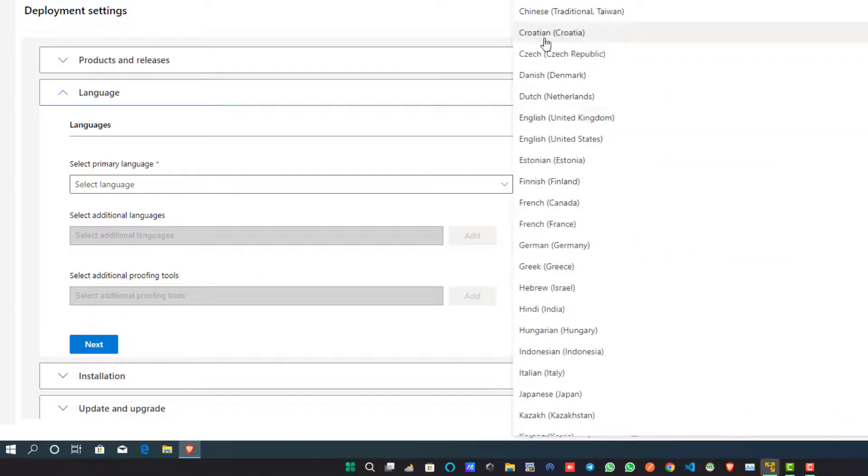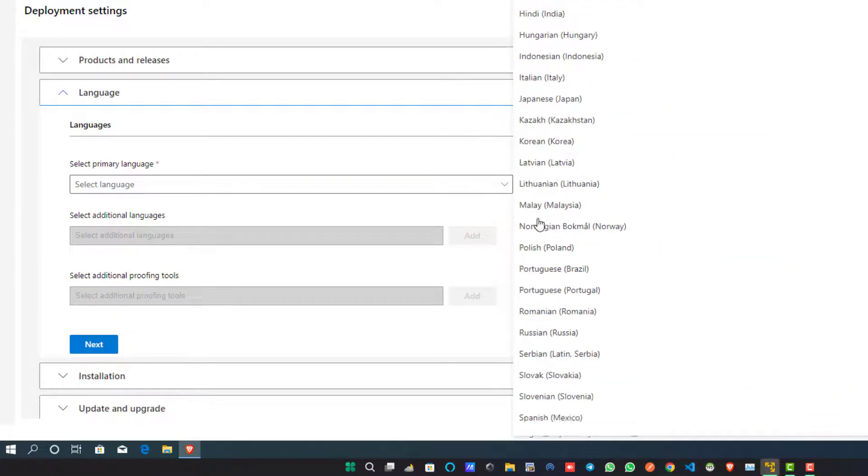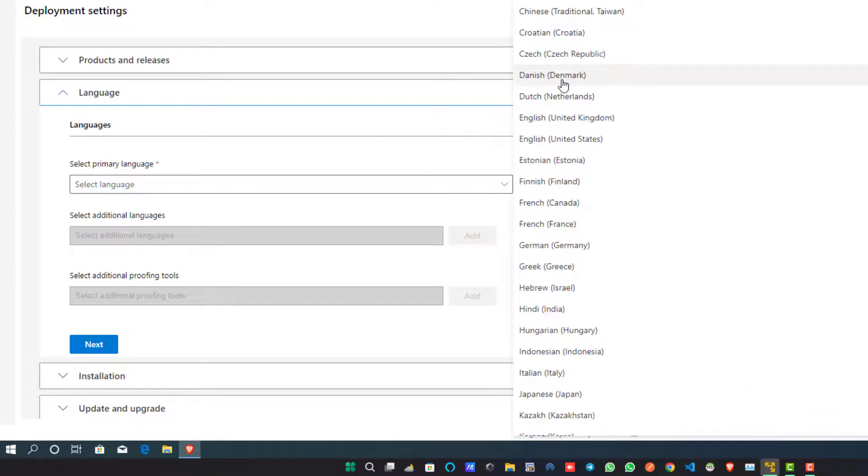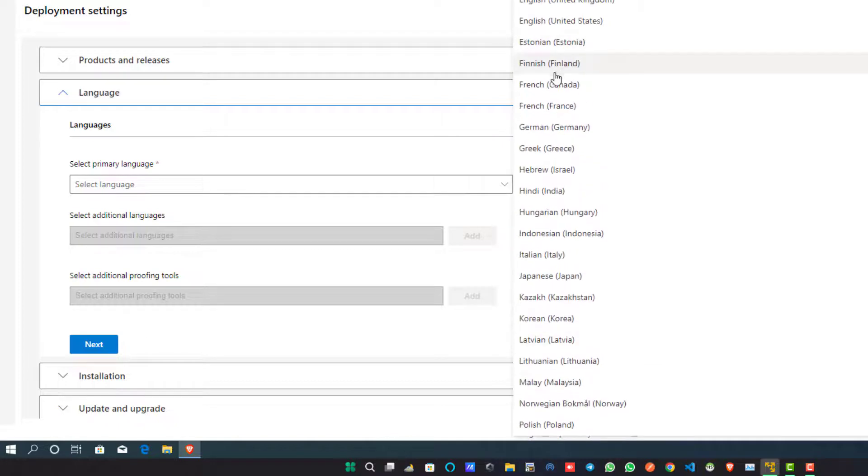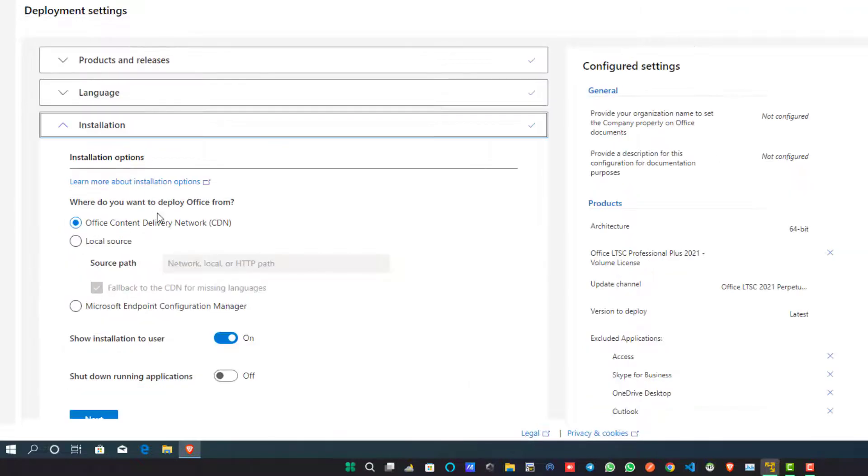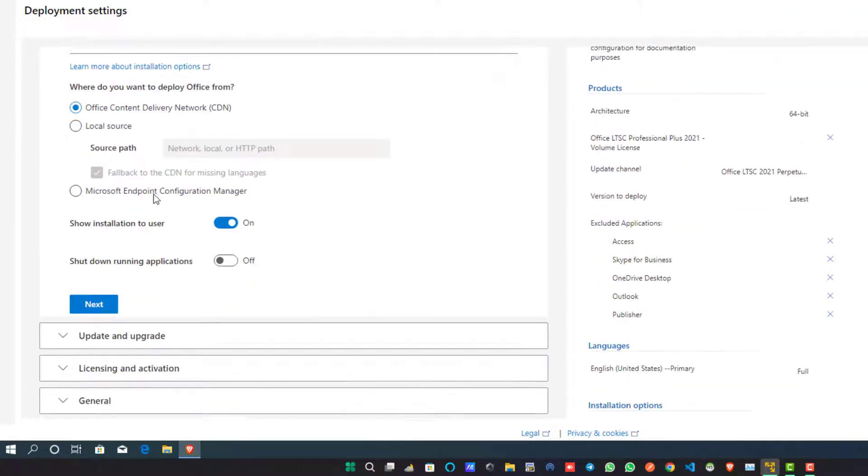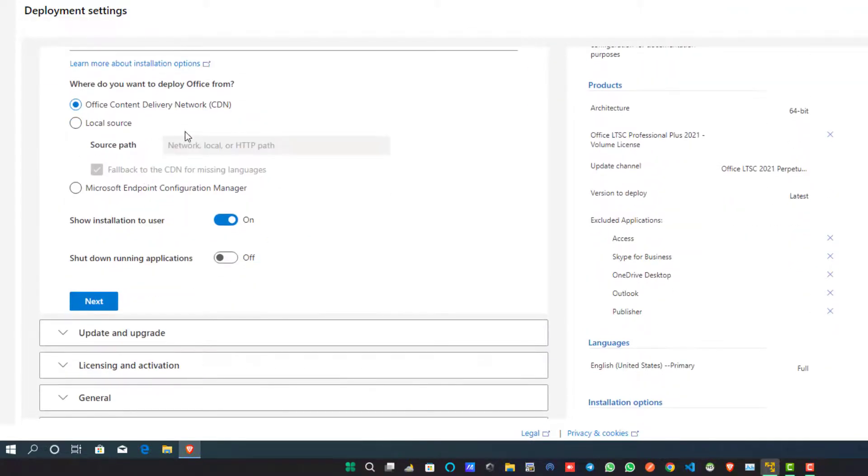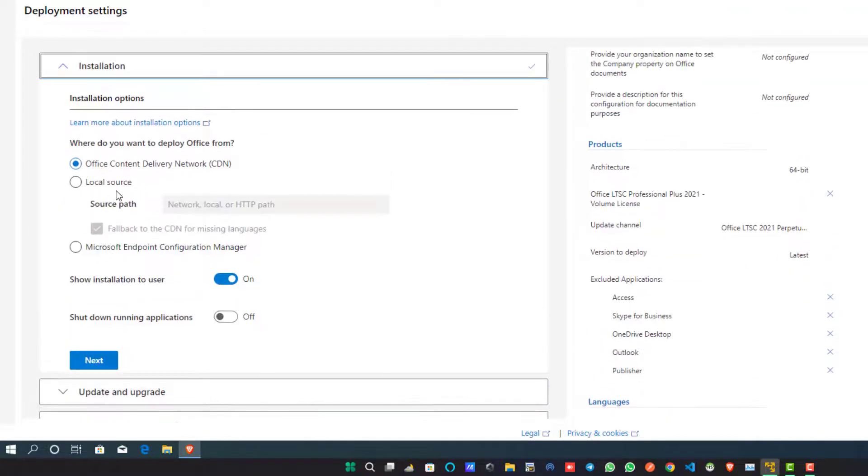Go to the Language section. In this section you will have to choose your Office suite's primary language. I want to go with English US. Now click on the Next button. In this Installation section just leave it as it is. No need to change anything and press Next button.